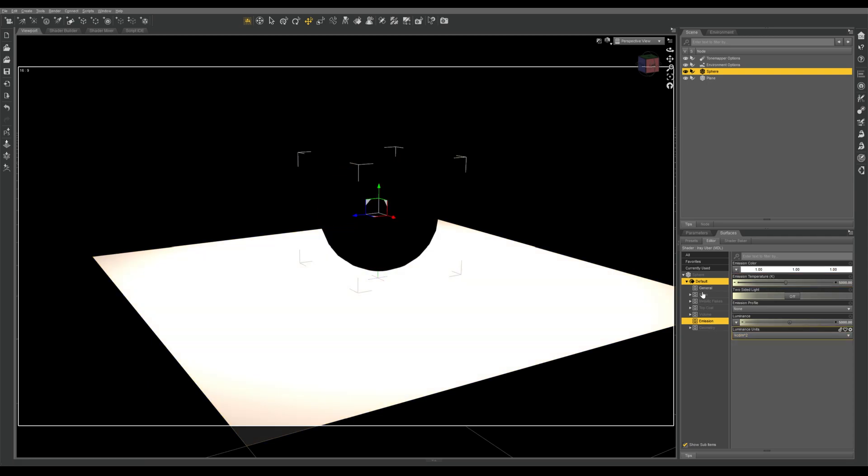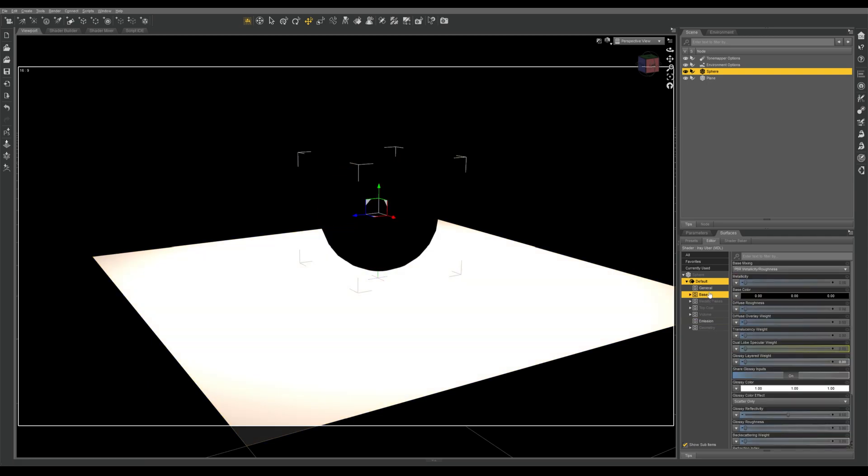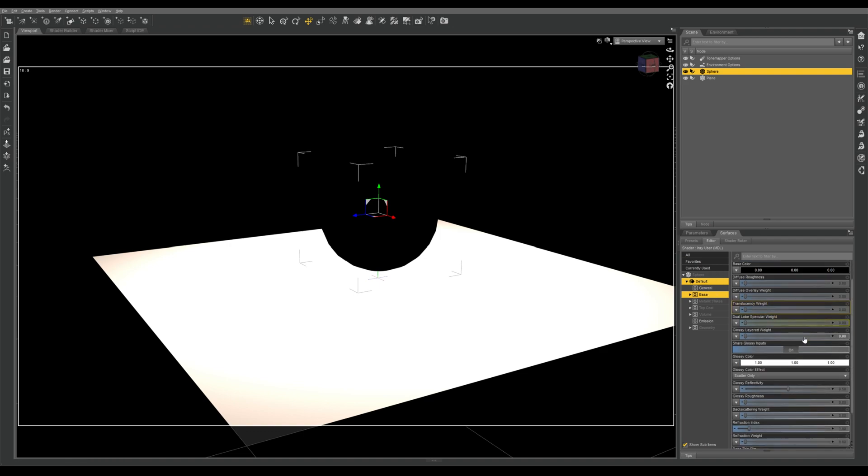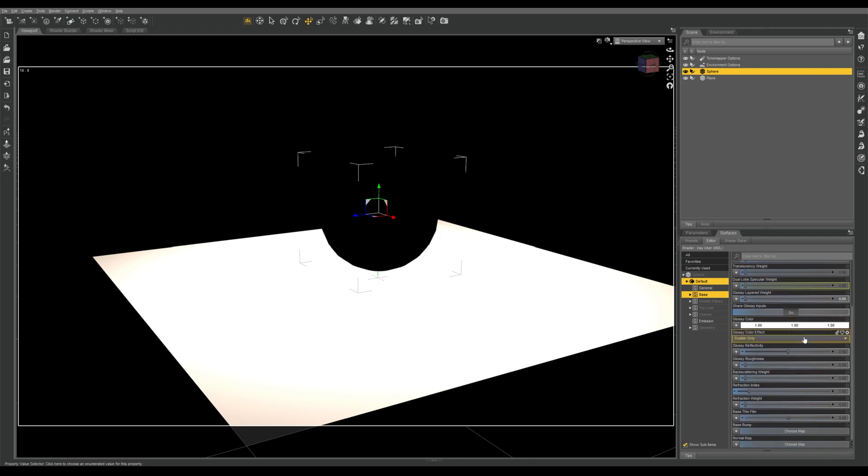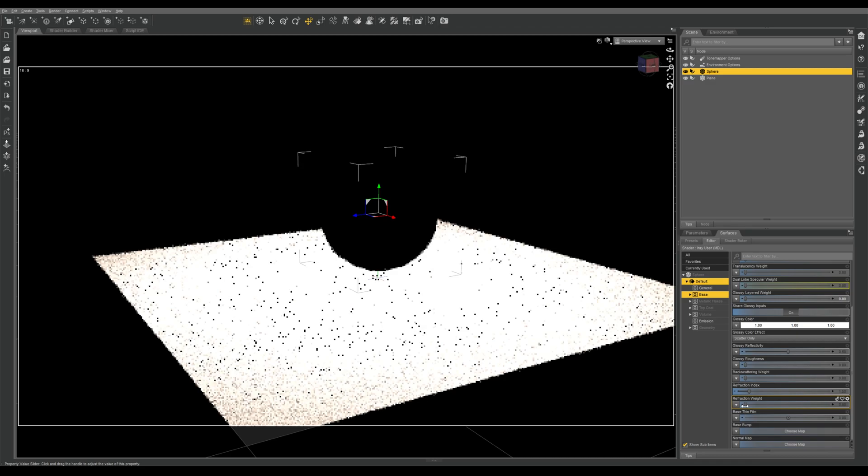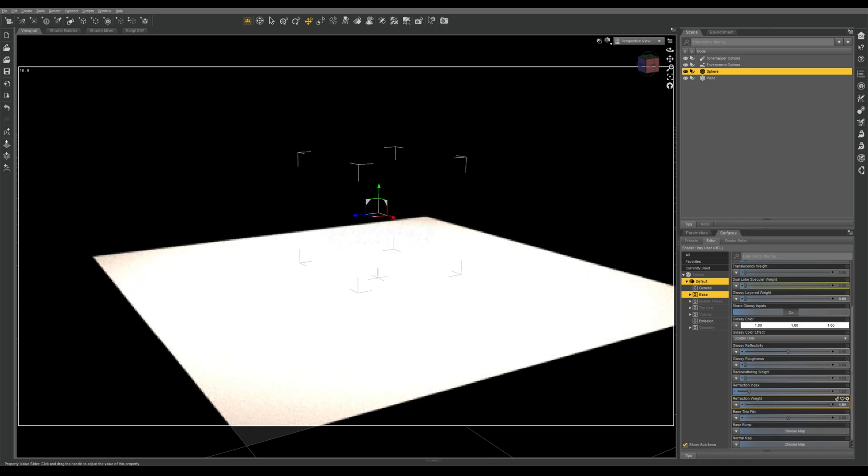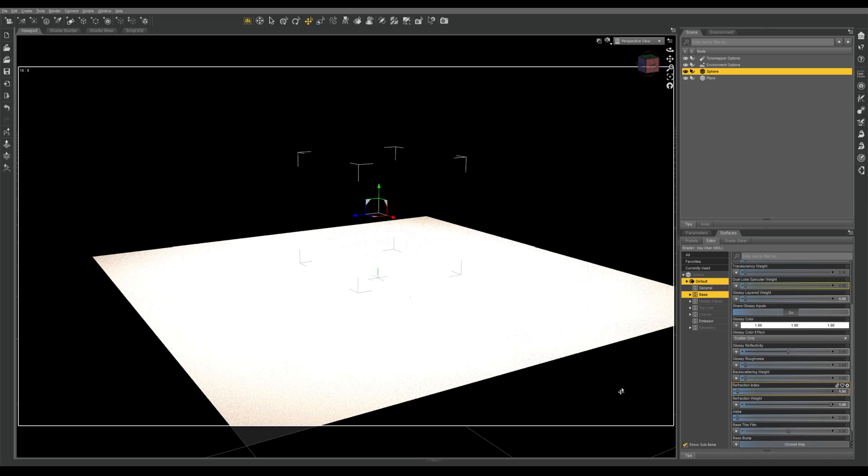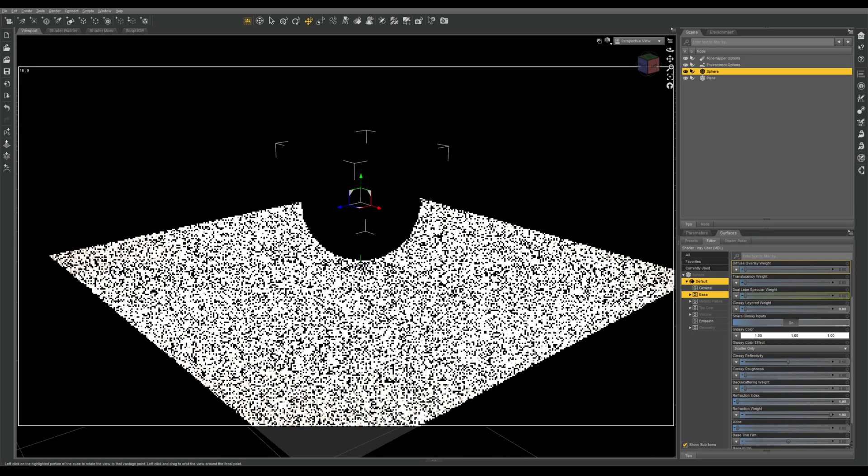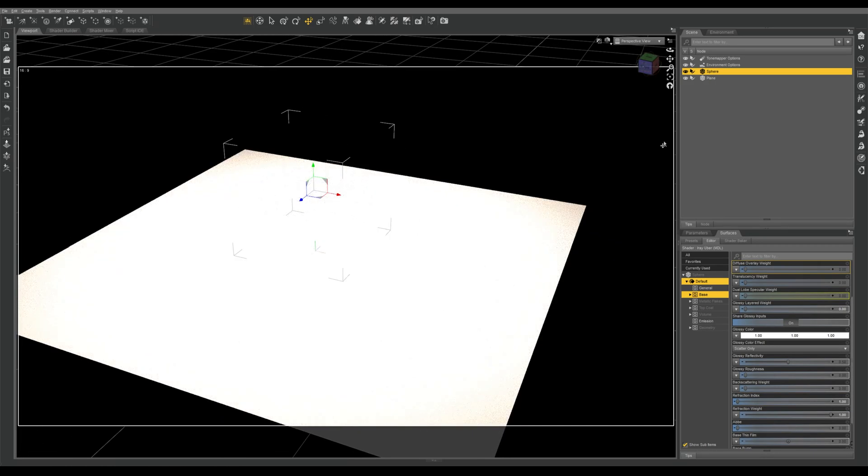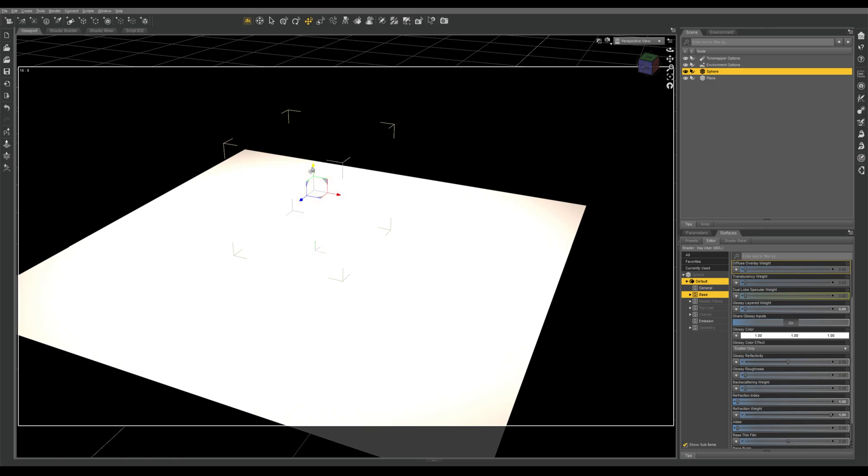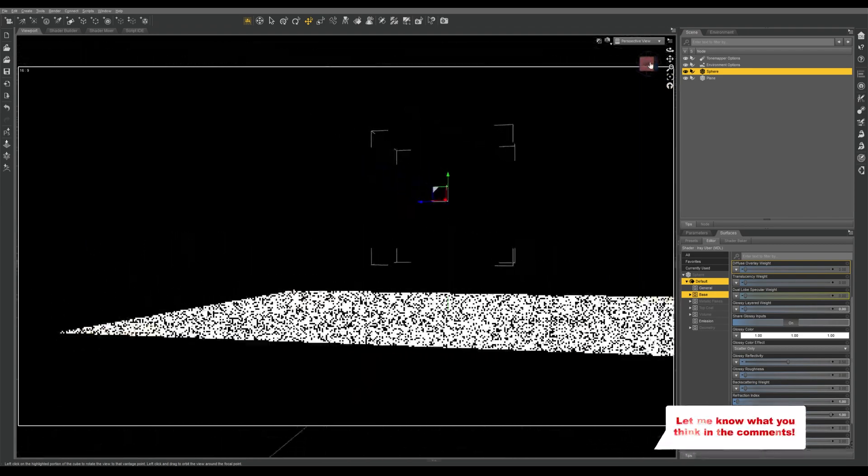What we need to do is actually come back into the base section of our shader, and at the back here where you can see refraction index and refraction weight, we're actually going to crank up the refraction weight and we're going to bring our refraction index down to zero. And lo and behold, now our object is completely invisible. Ta-da!